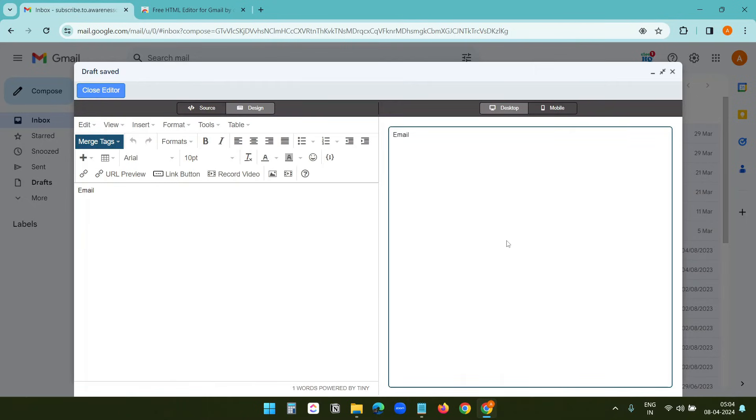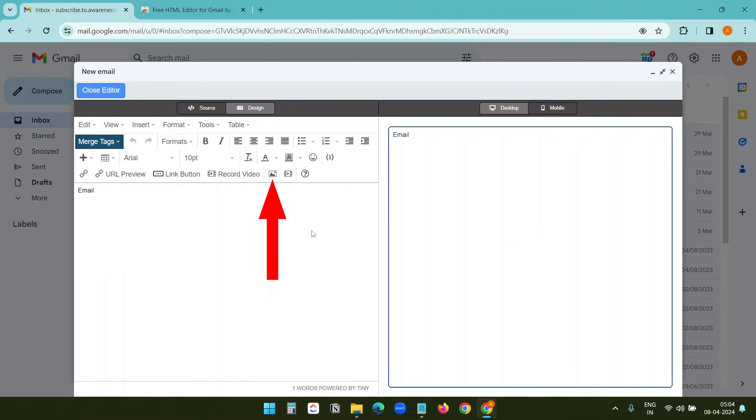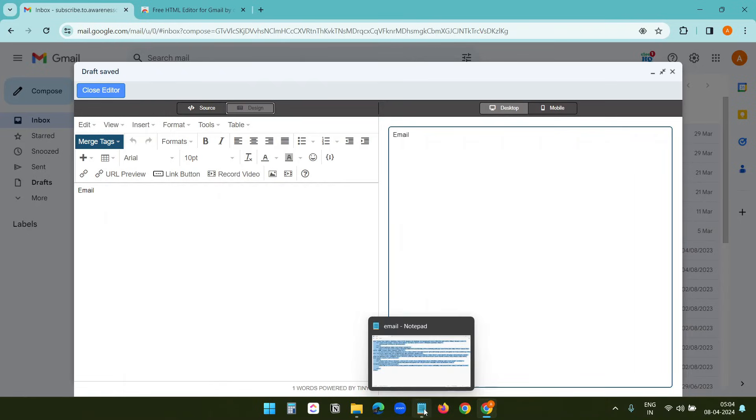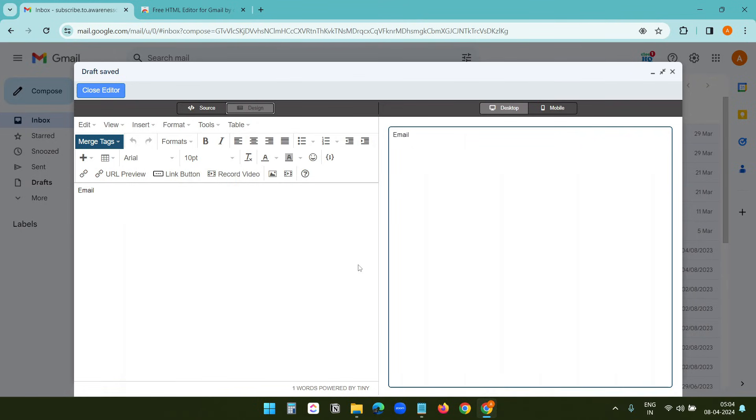Here you can design the HTML email or copy other code. It has an option to add a table, insert an image, insert buttons, insert videos, and so on. You can create a full promotional email here with this editor. I will use my existing code instead of creating an email from scratch, so I'll copy my code.